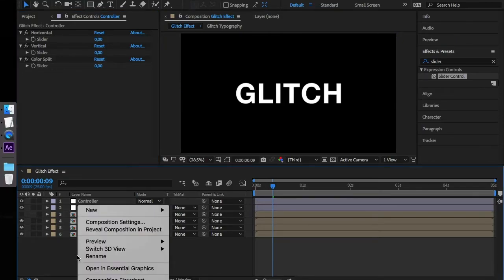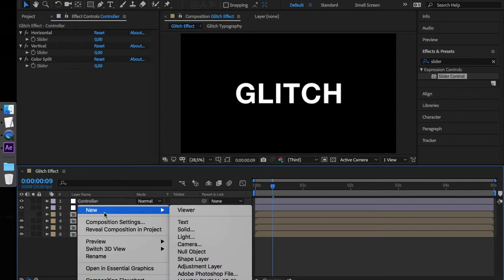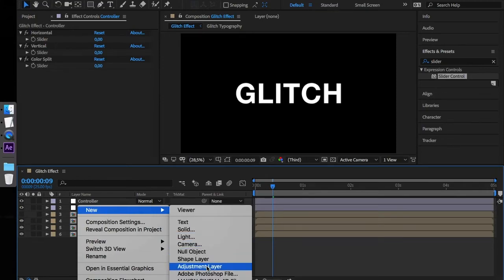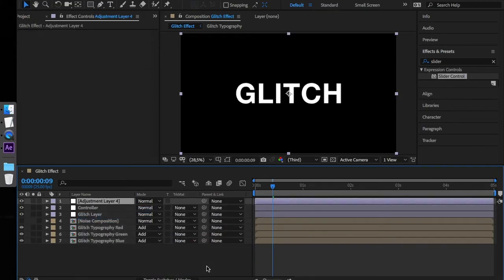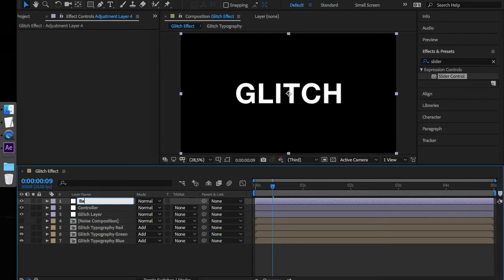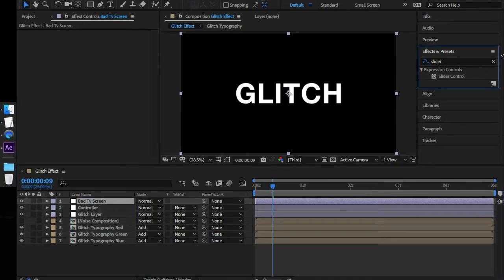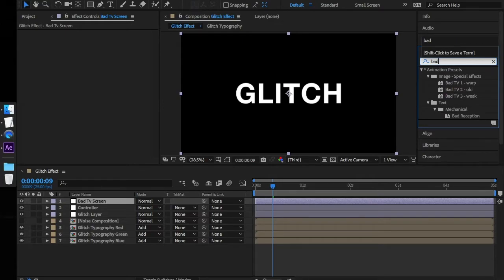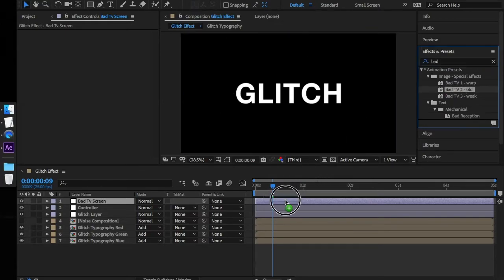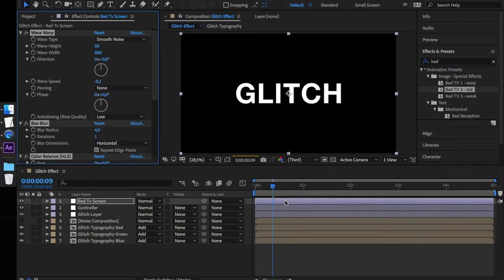Now, let's create another adjustment layer. Let's call this Bad TV Screen. Search for Bad TV in the FX window and drag the Bad TV to Alt onto the adjustment layer.